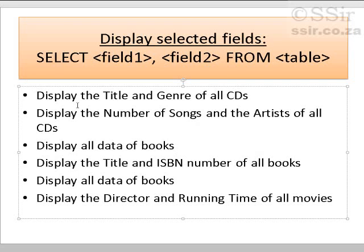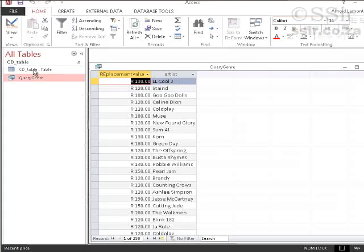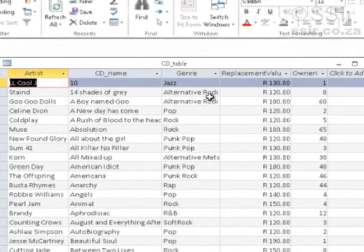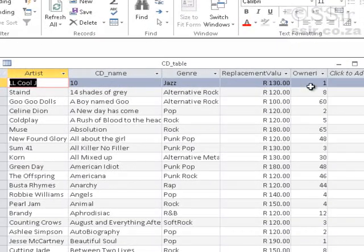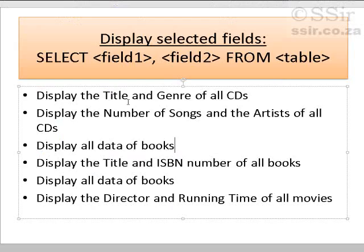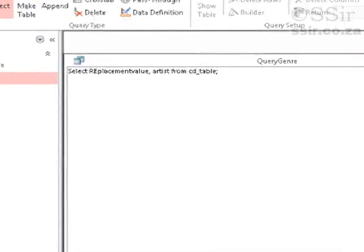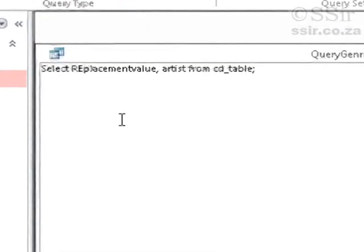So, our second one would be display the number of songs and the artists of all CDs. But if you look at my table, then the number of songs doesn't appear here. So, let's change that query. And rather make that the replacement value and the artists of all CDs. So, let's go back to the database.